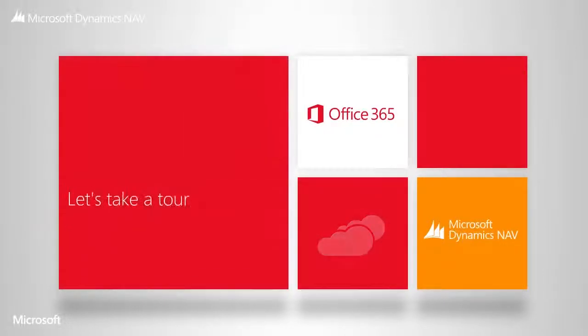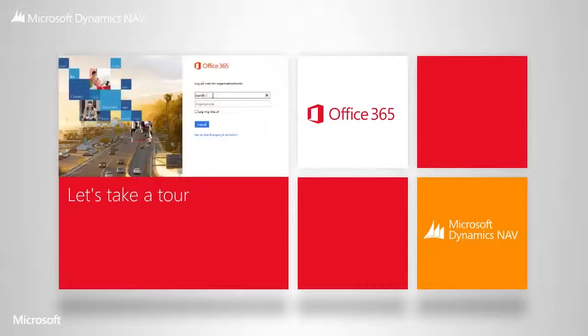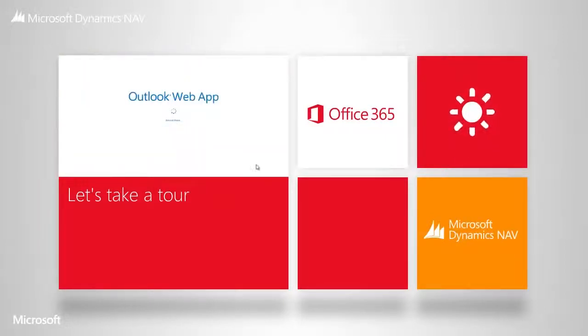Let's take a quick tour to see how this works. Imagine you come to the office in the morning. You open up your device and your Office 365.